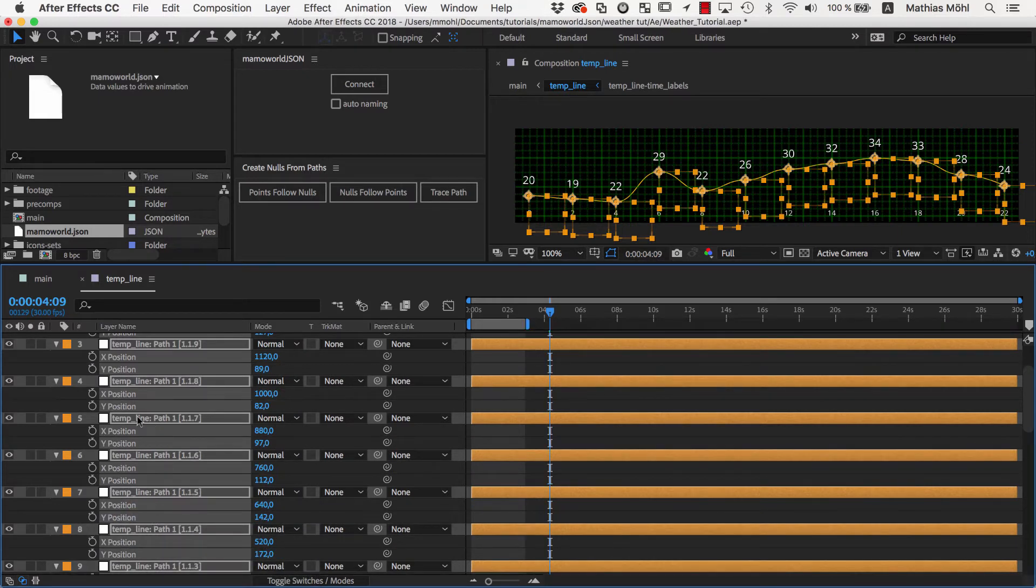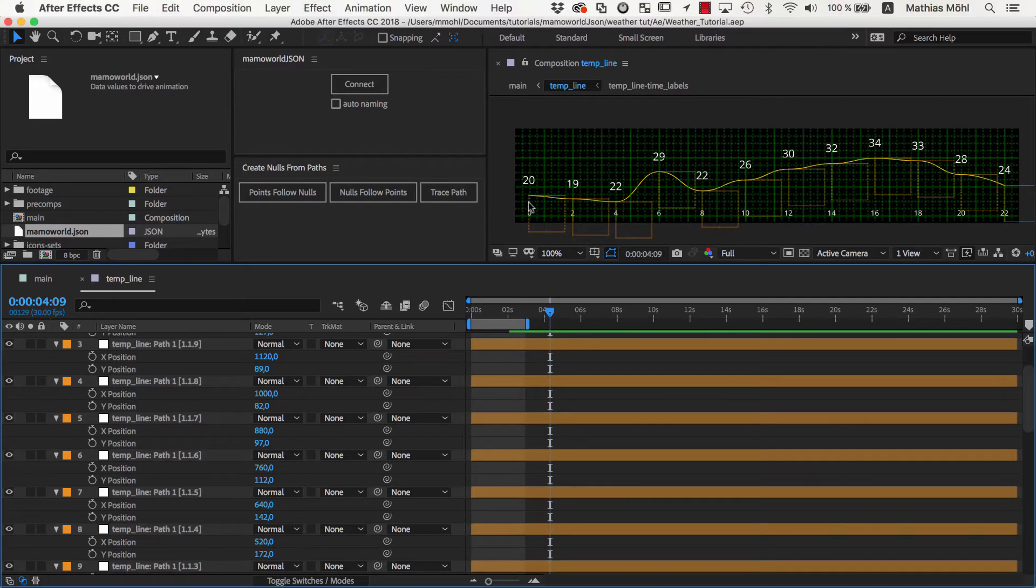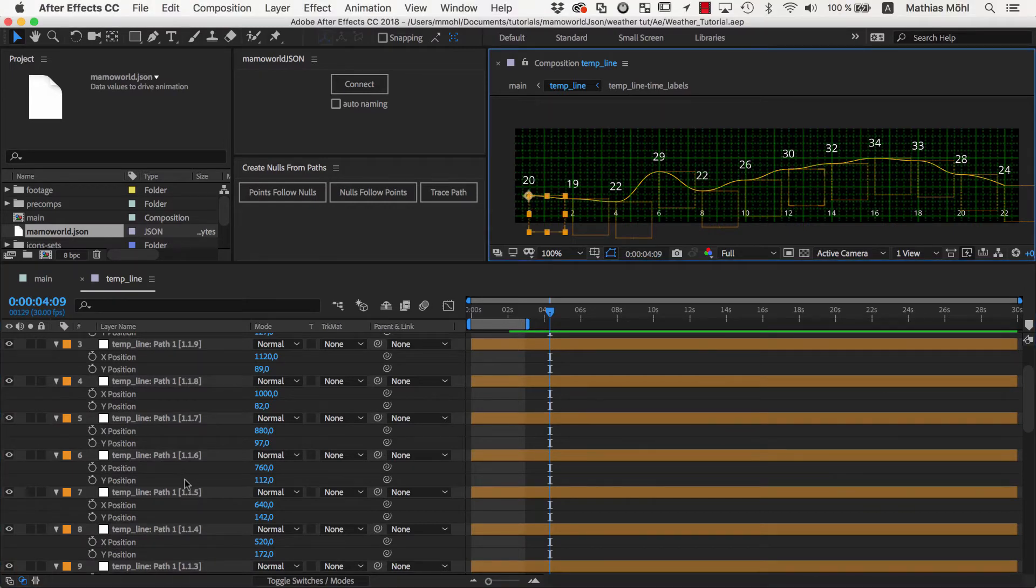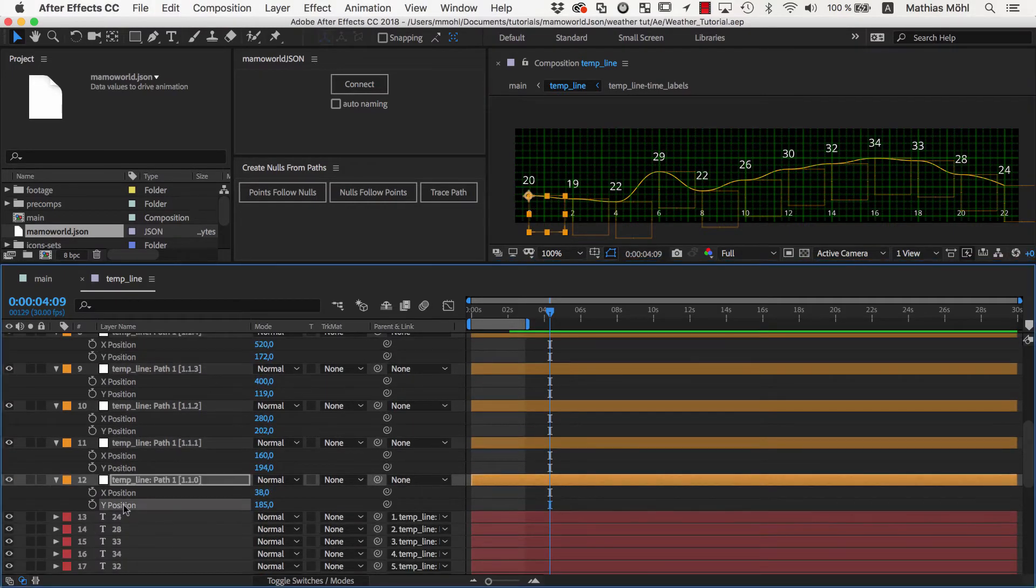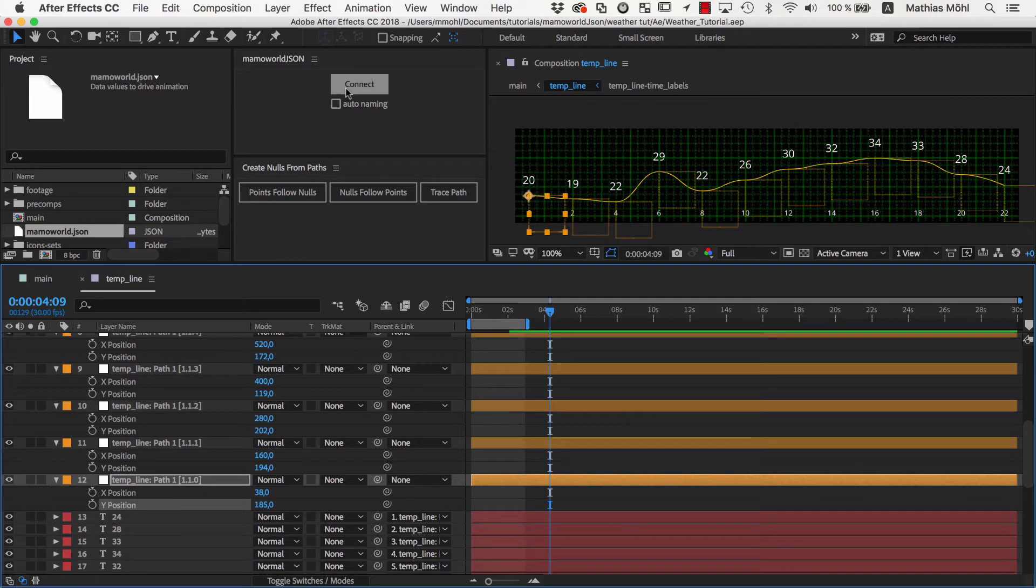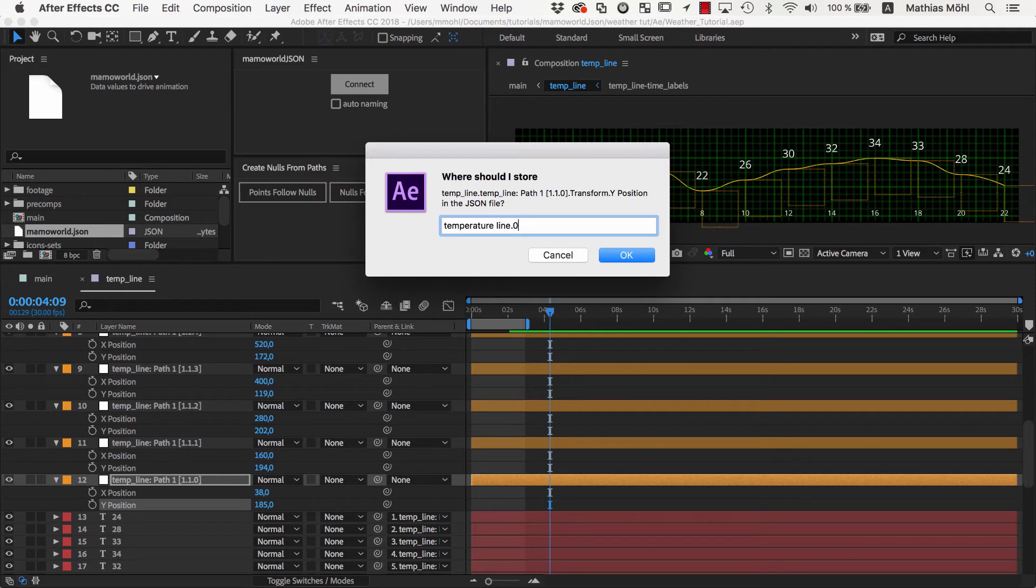Now, we have separate properties for X and Y position. Let's link the Y position of the first null to the JSON file, as usual using MamaWorldJSON. As name, we enter again TemperatureLine.0, exactly as we did for the label text, since both should be driven by the same data in the JSON file.